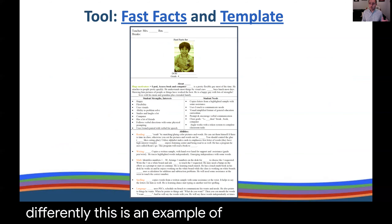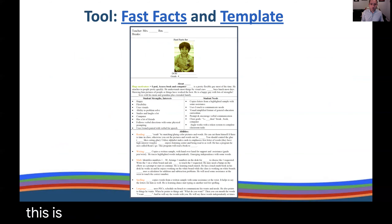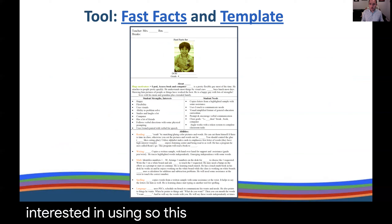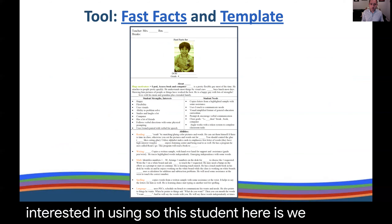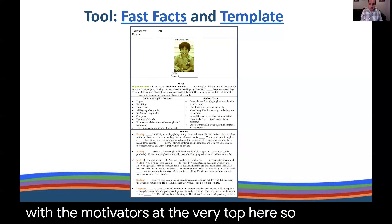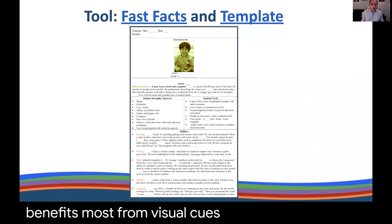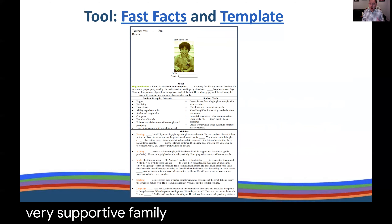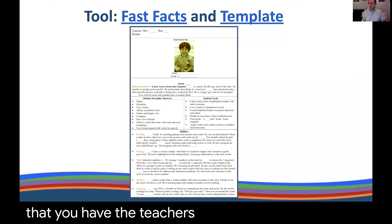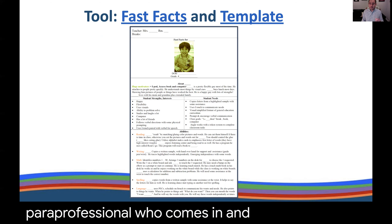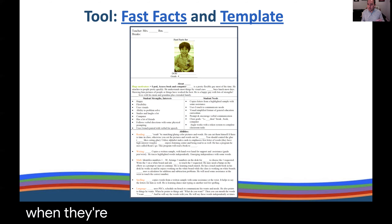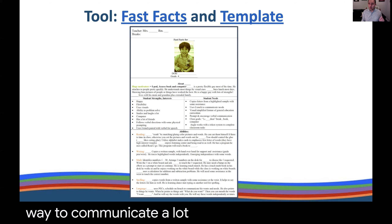This is an example of a tool called Fast Facts, from a former student of mine. It's hyperlinked and you'll be provided with access if it's something you're interested in using. We start with the motivators at the very top. This student is really flexible most of the time, attaches to people, and benefits most from visual cues — showing him pictures of things and people he knows is really helpful. He has a very supportive family. Also note at the very top: the teacher's name and room number — so a sub-aide or paraprofessional who comes in at the last minute knows where to go.